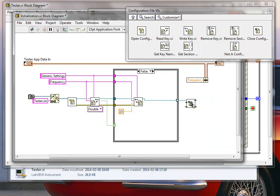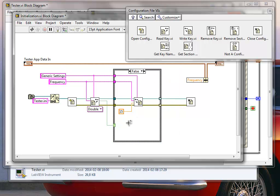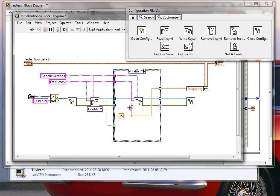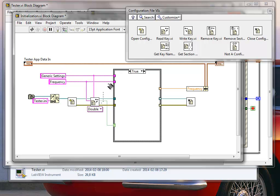After that, we close the config file reference so we don't leak memory. From the false case we wire the constant default value, and from the true case we feed through the value that was read from the file.